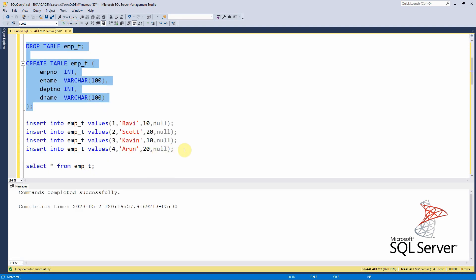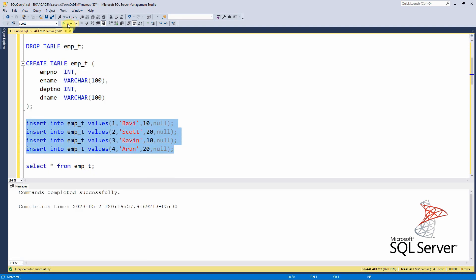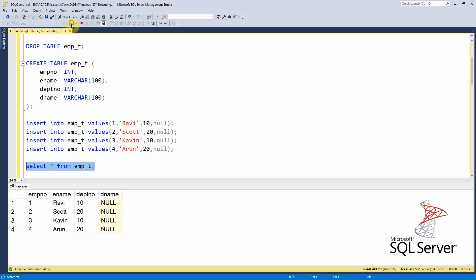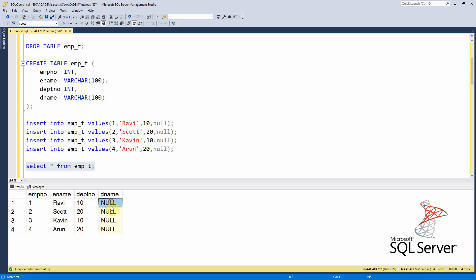I am populating four employees into the employee table — Ravi, Scott, Kevin, and Arun — working in two different departments, department 10 and 20. I intentionally kept the department name column null, because we are going to update it by reading from the department table.